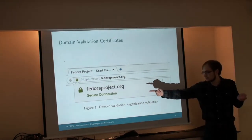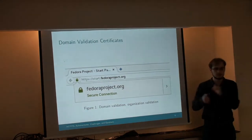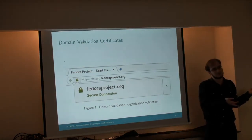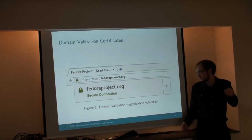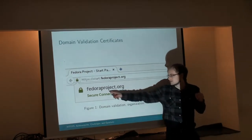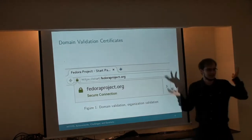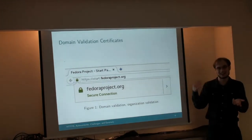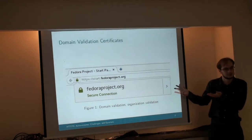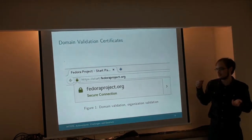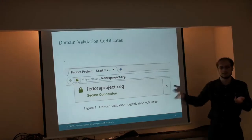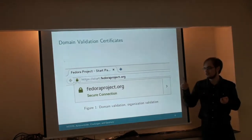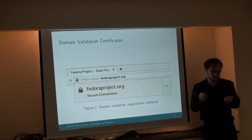You'd see the green lock icon and think it's secure. But who knows who runs FedoraProject.org? It could be Fedora spelled with a Cyrillic K or something — it looks the same but it's not actually the same site, and it still shows up secure. So the certificate is not asserting anything about the identity of the site — only that you have a secure connection to that domain.